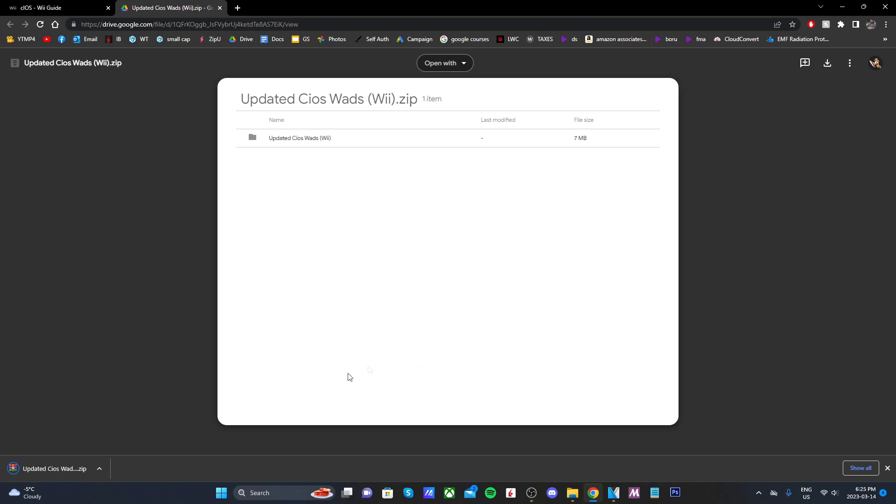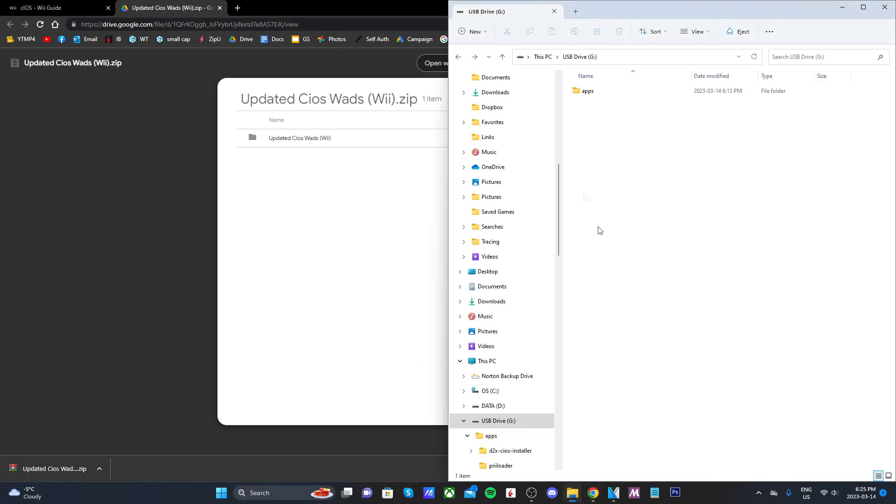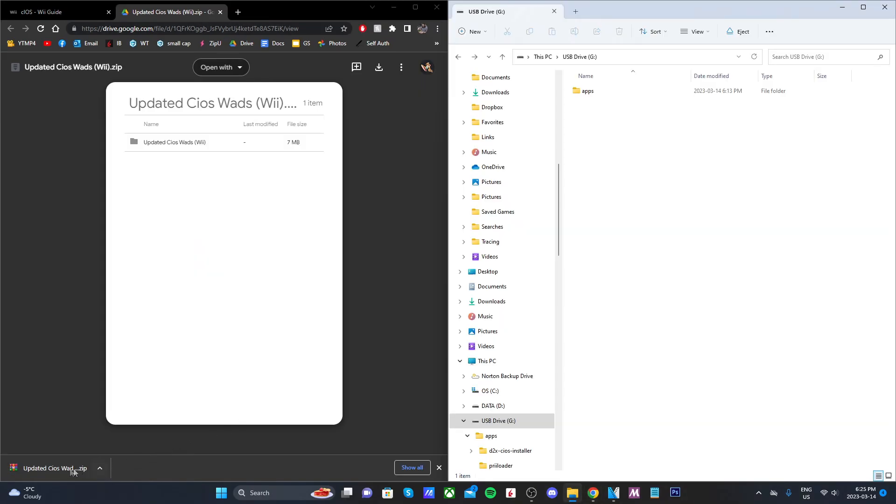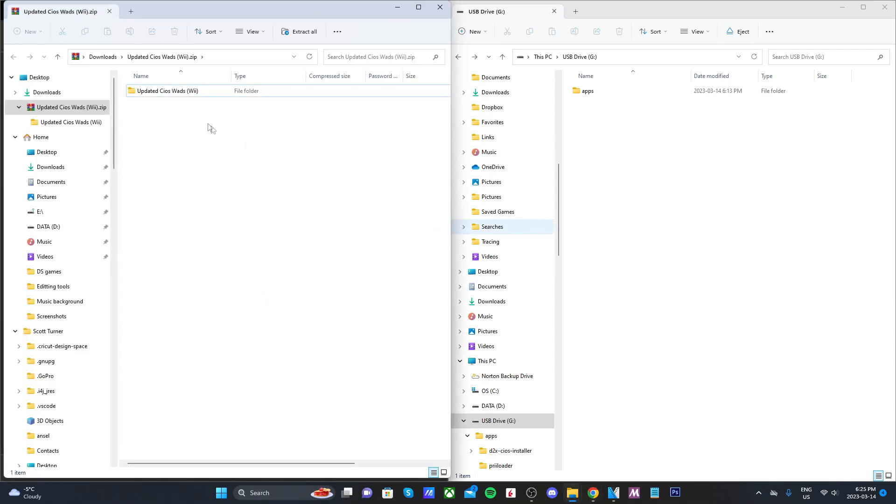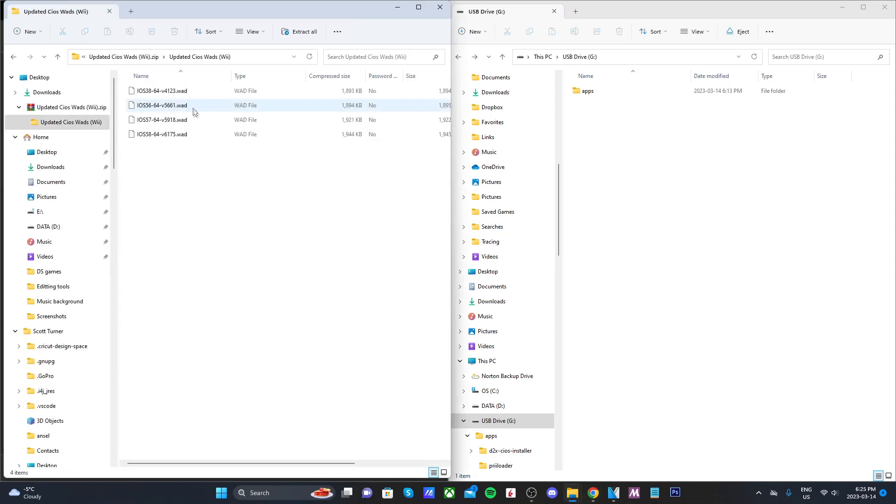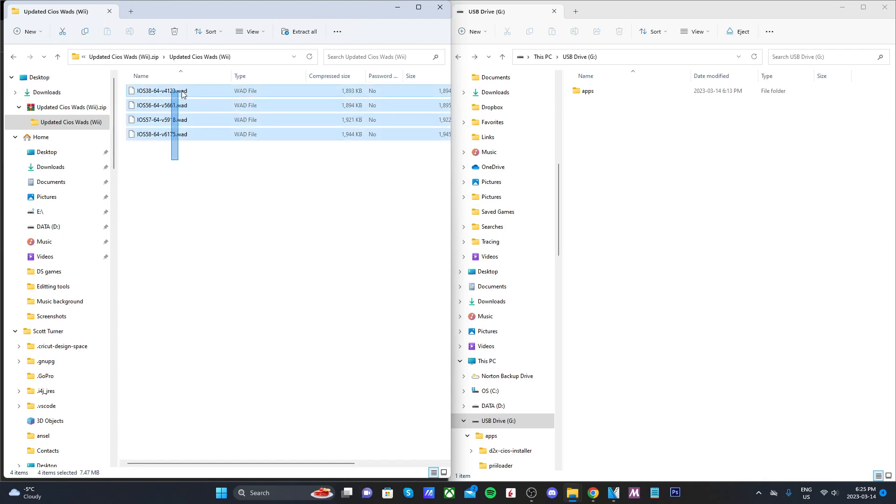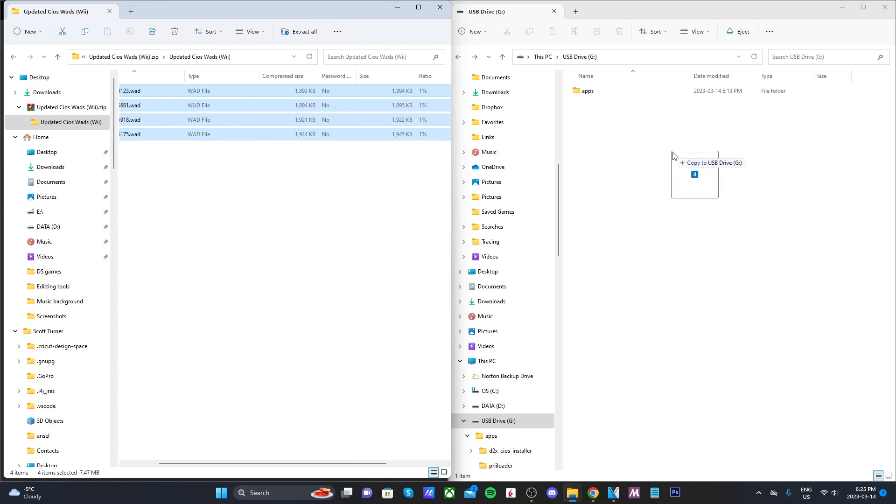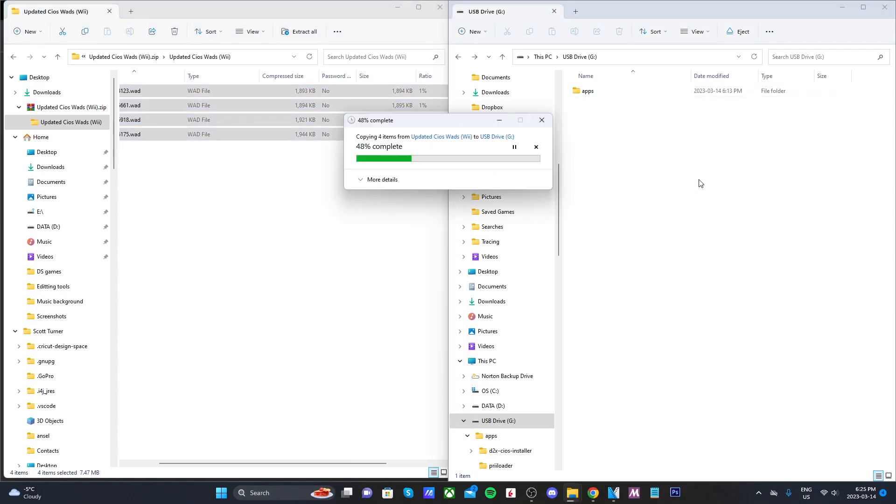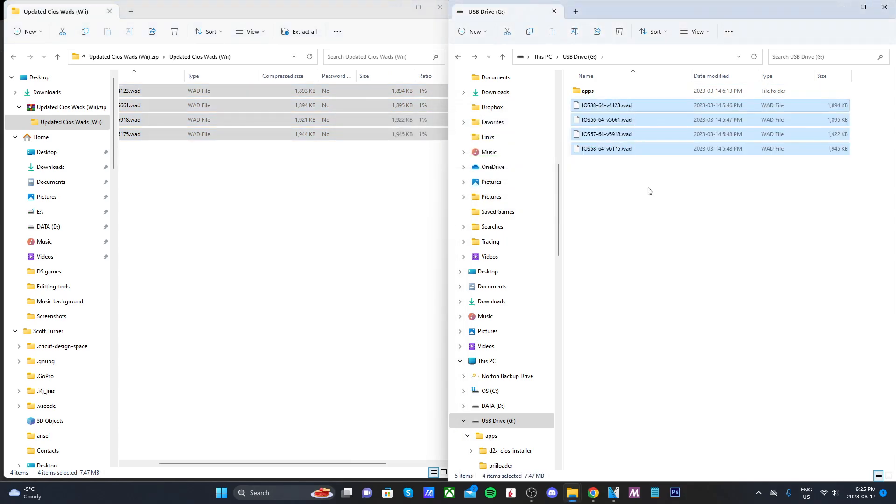If you open it up you can see there are four options here: iOS 38, 56, 57, and 58. If we go back to the official guide we need iOS 38, 56, 57, and 58.